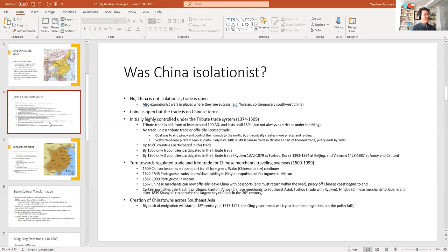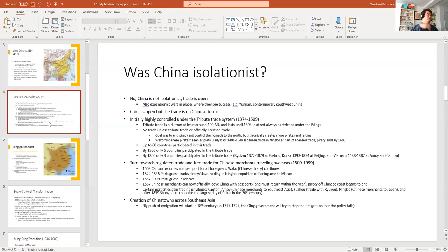The Ming first opened Canton as a port for all foreigners — Middle Easterners, eventually Europeans, Indians, and Southeast Asians began to arrive in Canton to conduct trade with Chinese merchants. The Chinese merchants were eventually organized into guilds called 'hongs,' and you could only trade with these guild members.